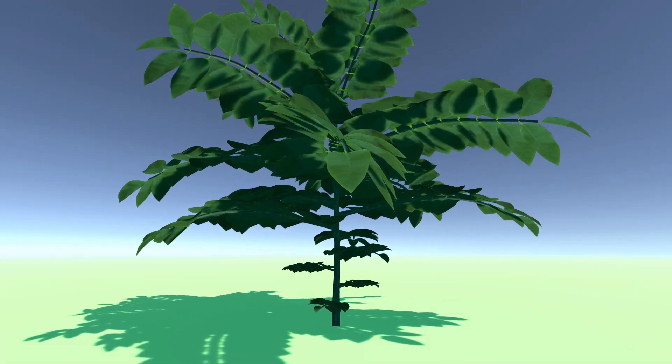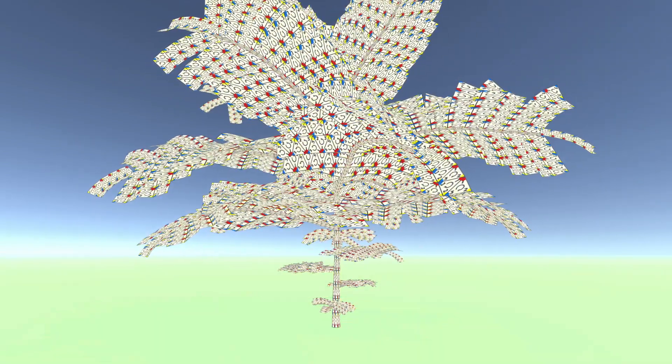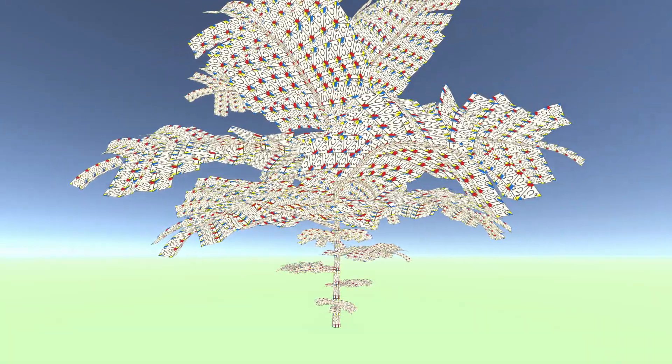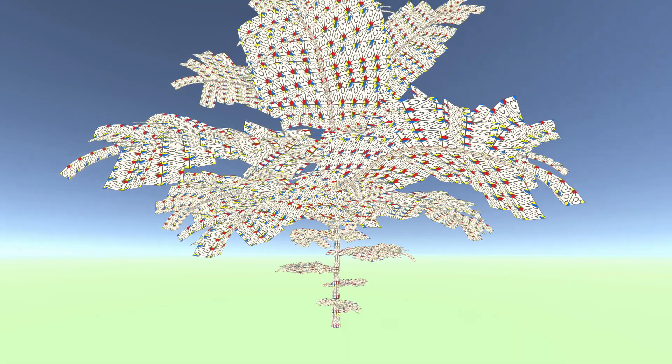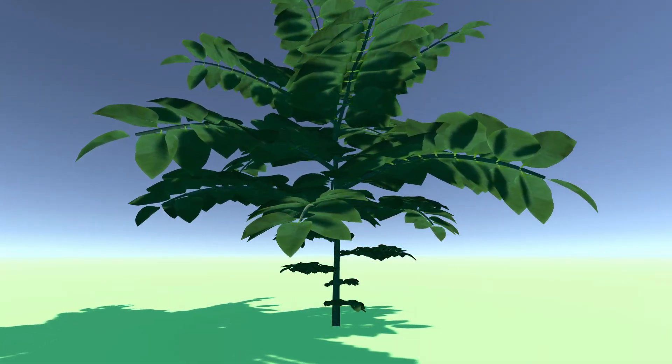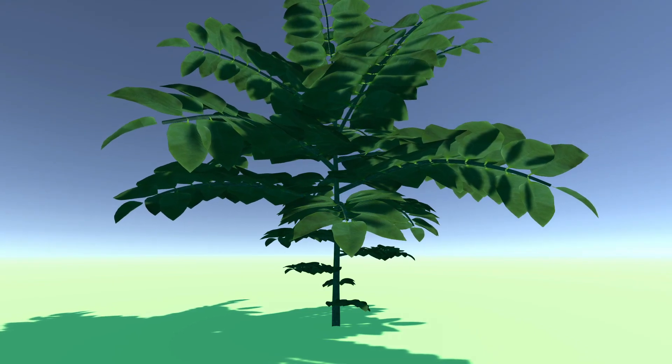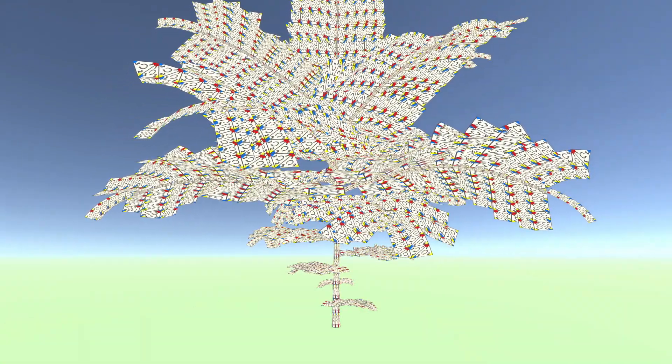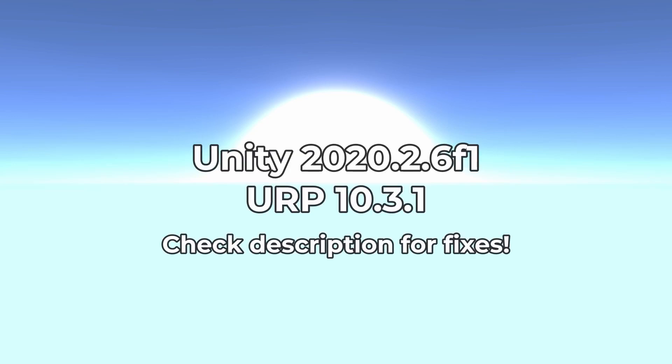Before we get started, if you're new here, I upload weekly game development tutorials, so consider subscribing and turning on bell notifications. I also recently launched a website that has a searchable list of tutorials — there's a link to it in the video description. I created this project with Unity 2020.1.6f1 and Universal Render Pipeline 10.3.1. However, the concepts in this video are relevant for all Unity versions and render pipelines. If you're using a newer version, you should check the video description for any fixes that I've posted there.